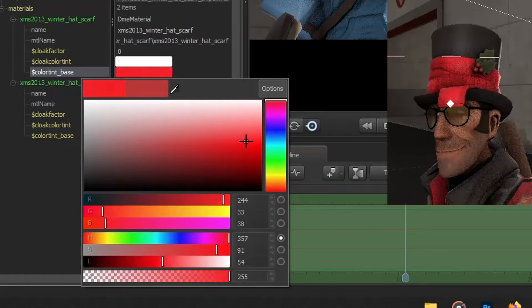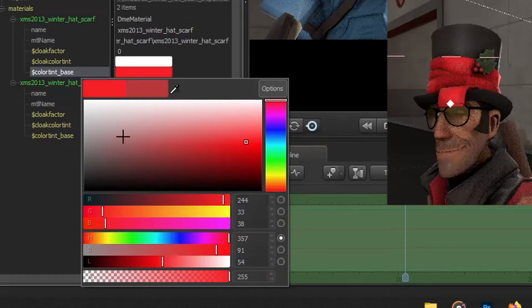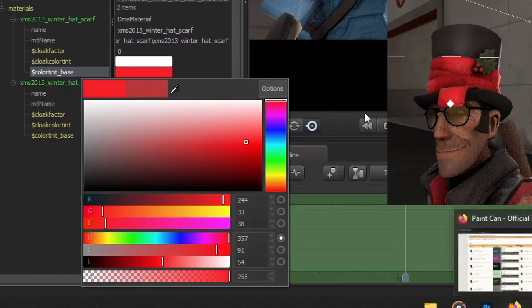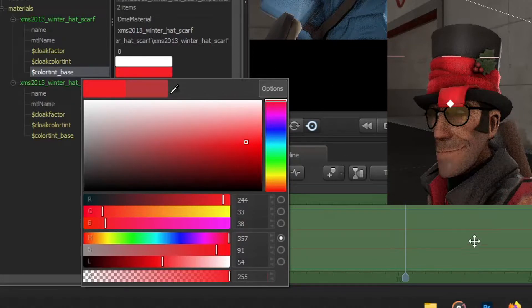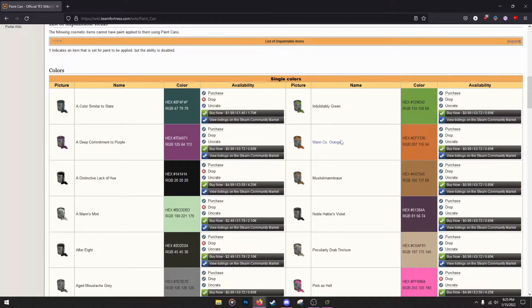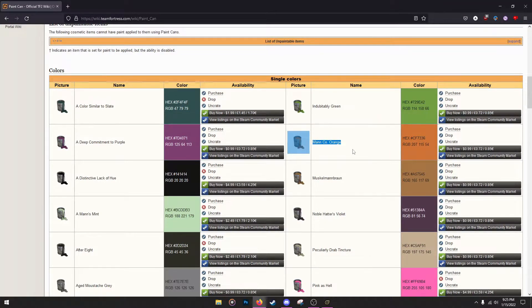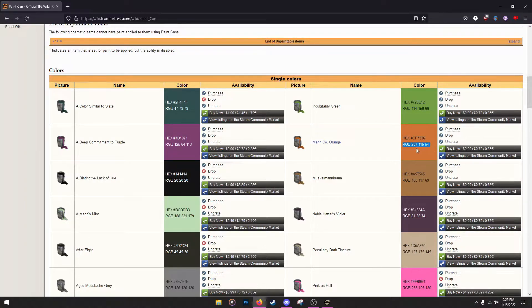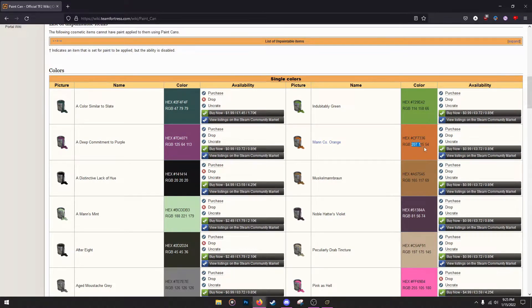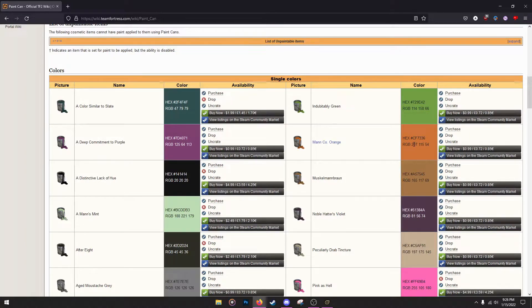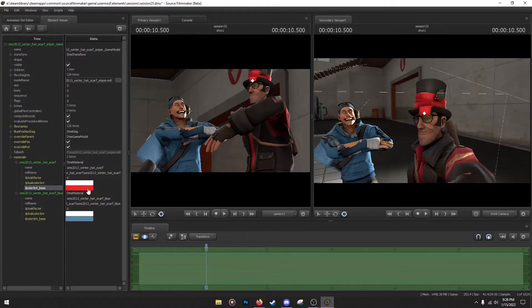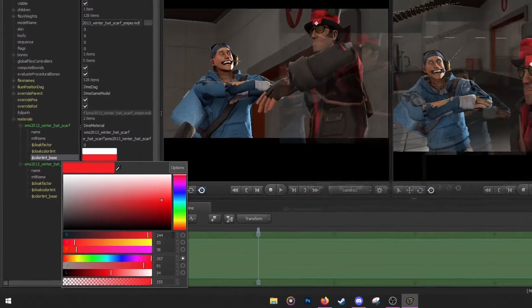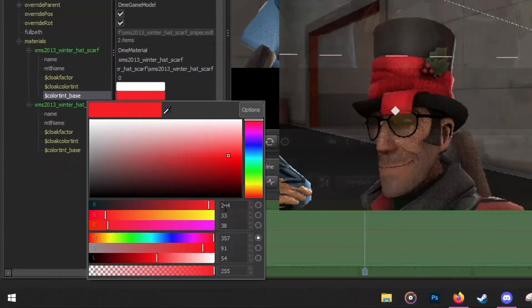Now, I want to apply a specific paint color from one of the paint cans in TF2. Mine, the one I want to apply, is the Mann Co. Orange one. So don't worry about the hex. What you want to worry about is the RGB, which is 207, 115, 54. You want to remember these because you can't copy and paste it.